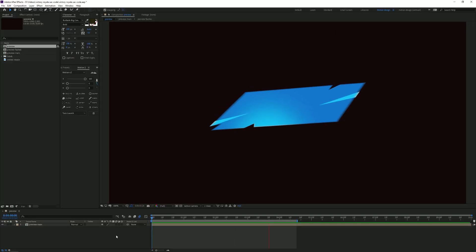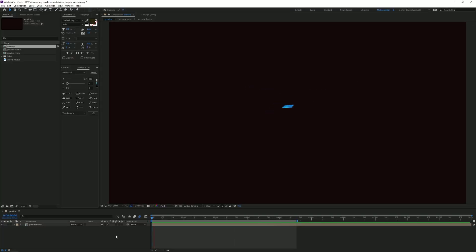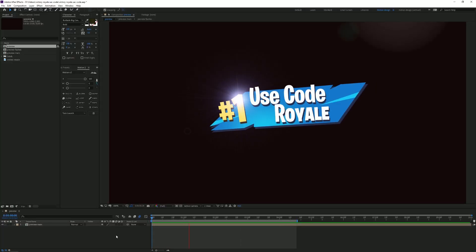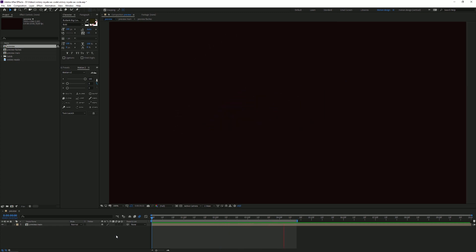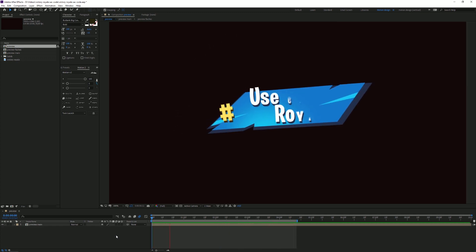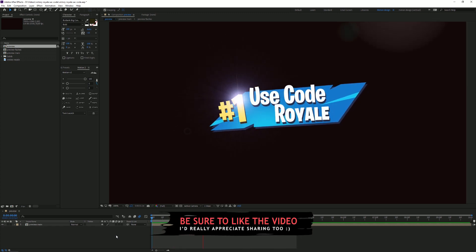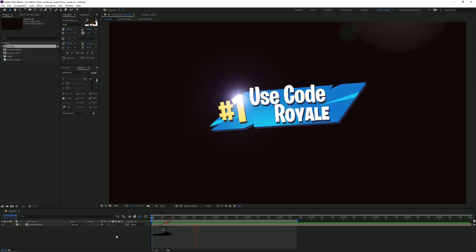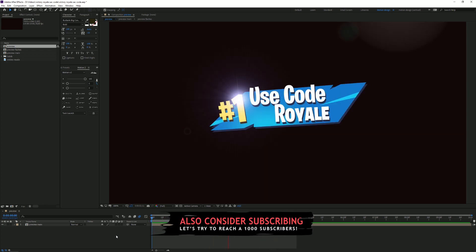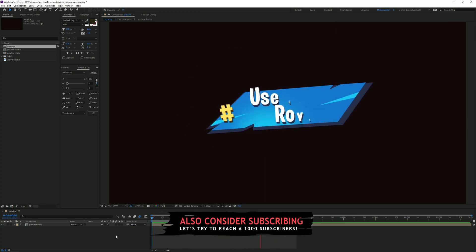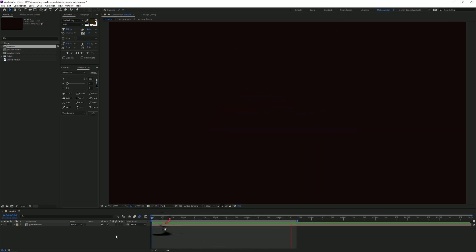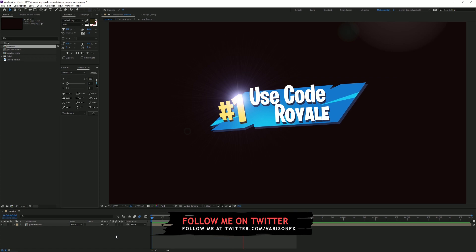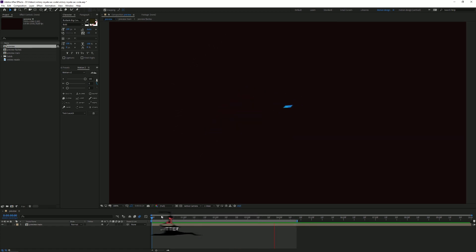Hey, what's up everyone, welcome to another video. Today I want to show you how to make this Victory Royale themed supported creator code animation. It's not that hard to make — I think you guys will be able to do it as well. It shouldn't take too long either because it's quite a simple animation, so let's get right into it.